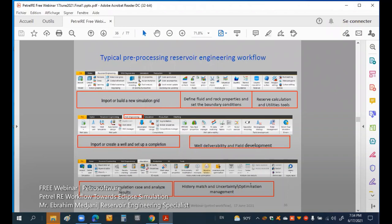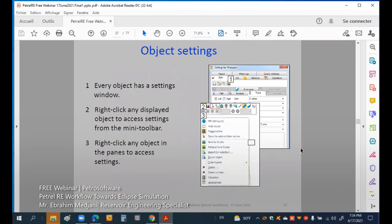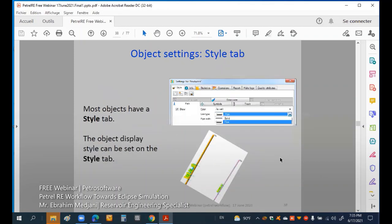Every objective has settings. Right-click to access displayed settings and the mini-bar. You can see this menu and put settings, modifying them for better visualization. For example, the settings for wells — if we have producers or injectors, we may change the style and choose colors for each well. For table settings, such as for verification of properties, we can check minimum and maximum axis values.